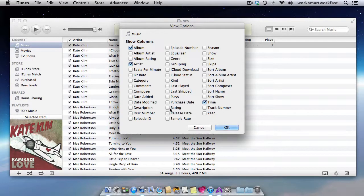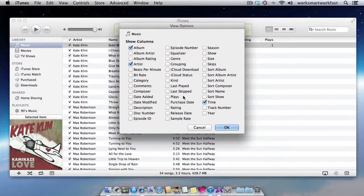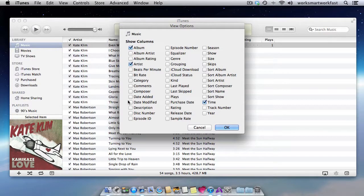A lot of people use their ratings and really sort by that so that they can make playlists of their five star ratings and things like that. One of the things I love to always add is date added as a column.